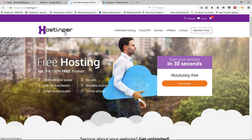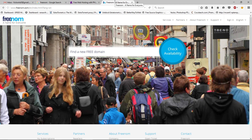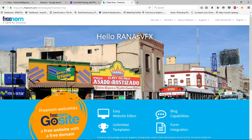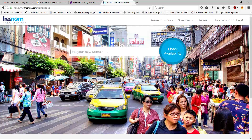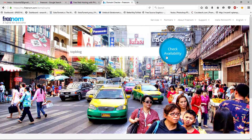From Freenom we will get our free domain name, and from Hostinger we will get free hosting. First go to Freenom, and here you need to sign in or sign up if you haven't yet. Once you sign in, go to Services and then Register a New Domain. Here you can check the availability of your free domain name — for example, type 'top blog' and click Check Availability.